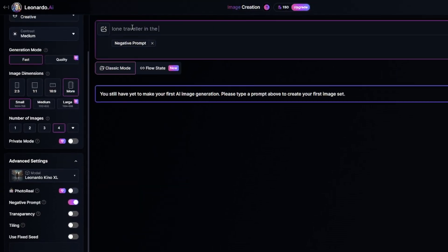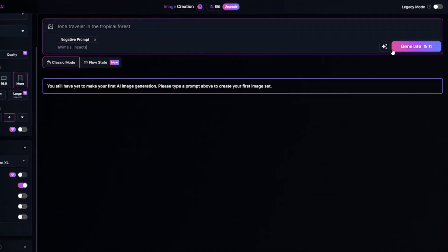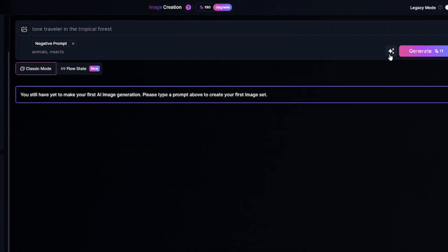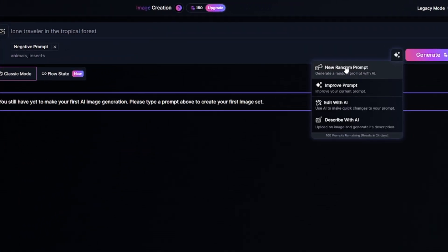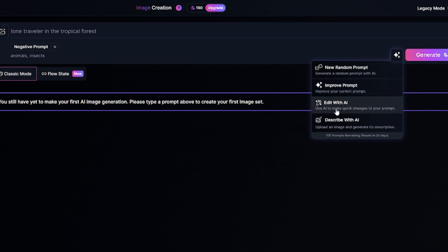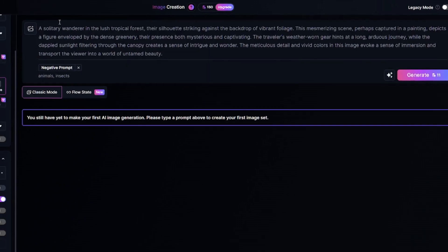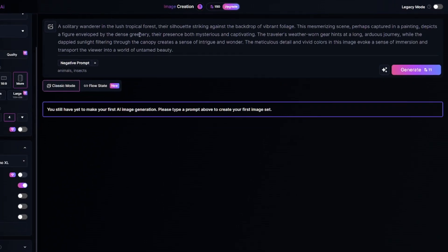My prompt will be 'lone traveler in the tropical forest,' and I don't want to see animals and insects in my images. Here are additional options to improve or create your prompt: you can create a completely random prompt, improve an existing prompt by making it more detailed, edit details with help of AI, or upload an image and get a detailed description. I improved my prompt and got a few sentences. This feature can add unnecessary details, so check improved prompts before generating images.